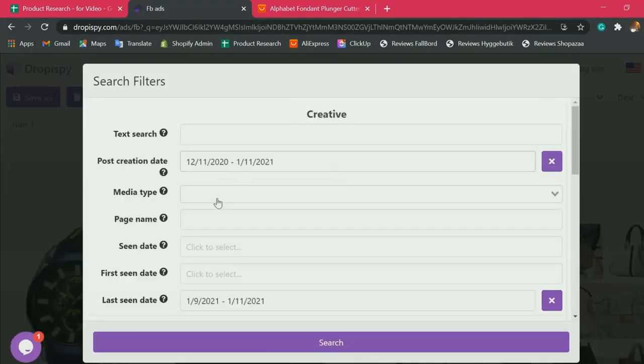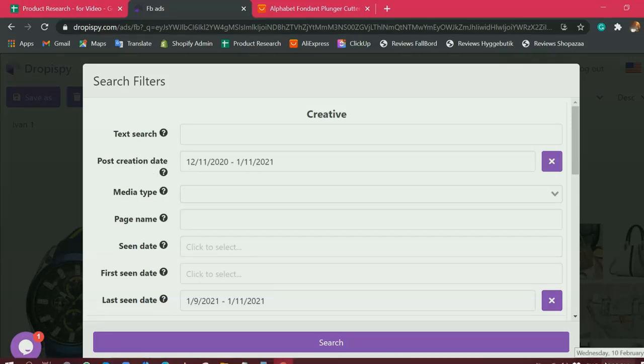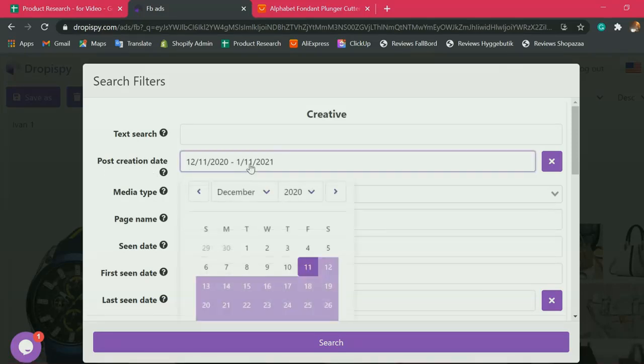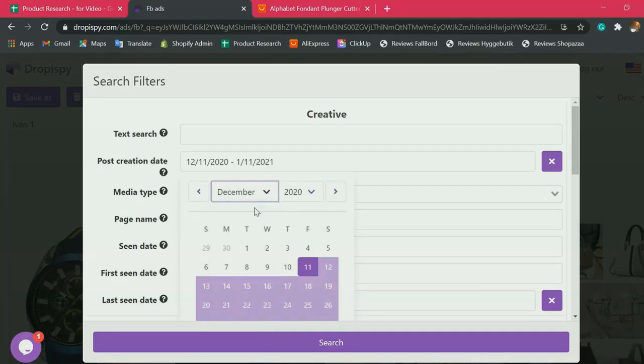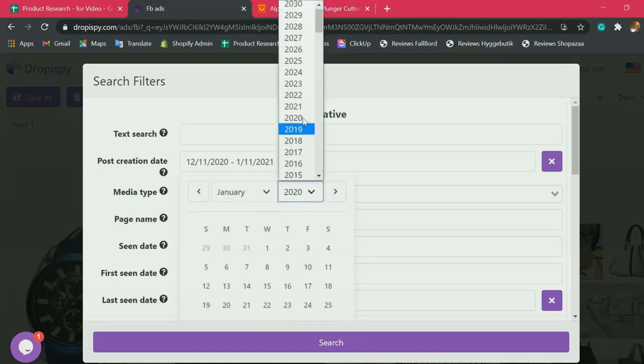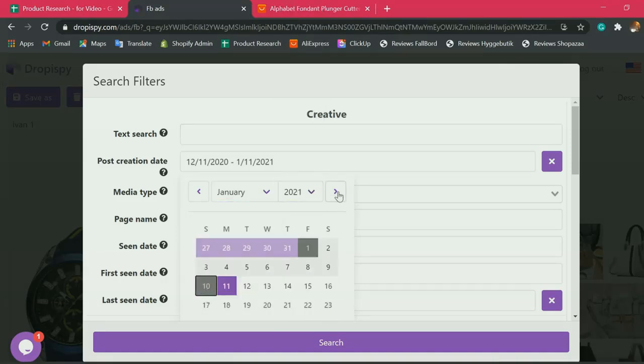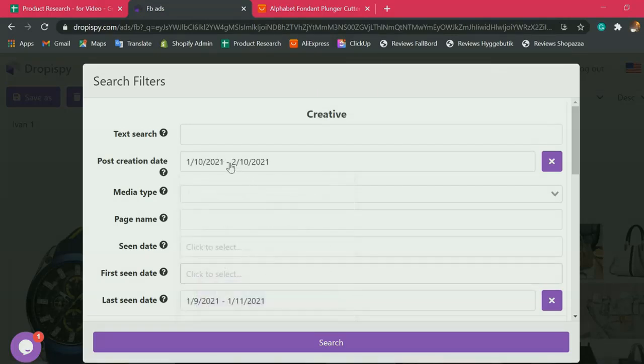First, I make sure the post creation date here only covers the last month from today. So today is February 10. We will start searching products from January 10, 2021 to today, February 10, 2021.